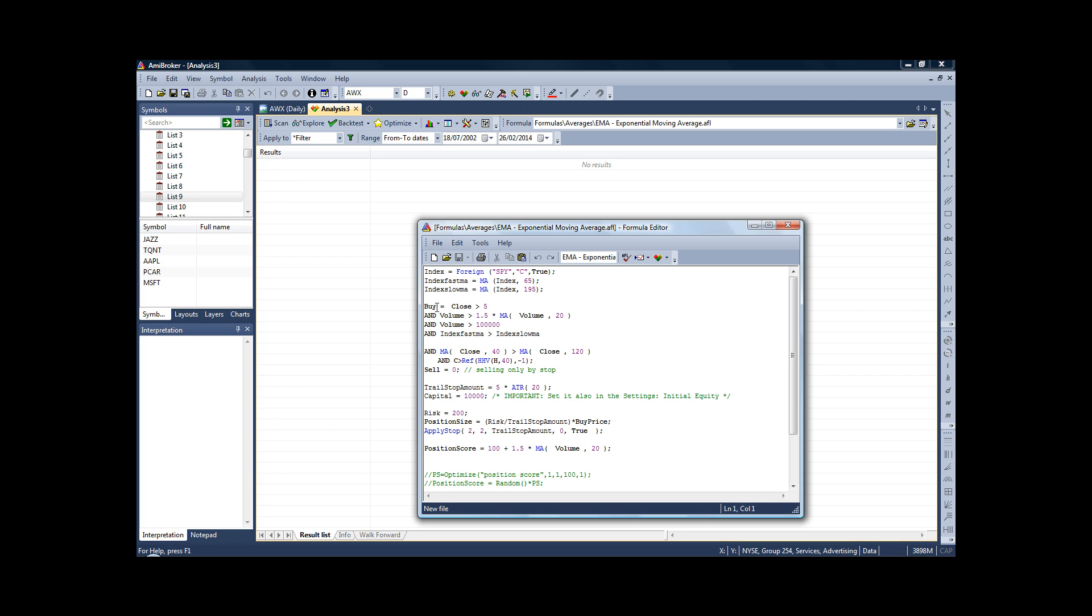And then we just have our basic rules. So we're only allowed to buy if the price is over $5 and the volume is greater than one and a half times the volume moving average. The volume is more than 100,000 shares, the moving average is in the right order, and we've closed above the upper Donchian channel.